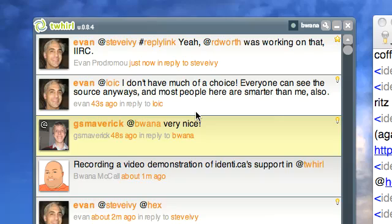I encourage you to sign up. My ID on Identica is Buona, of course. That's I-D-E-N-T-I dot C-A slash Buona. You can add me and there's a feature to automatically add you back as a friend — that's another cool thing in Identica. This is Buona from Buona.TV, and enjoy Twirl for Identica.